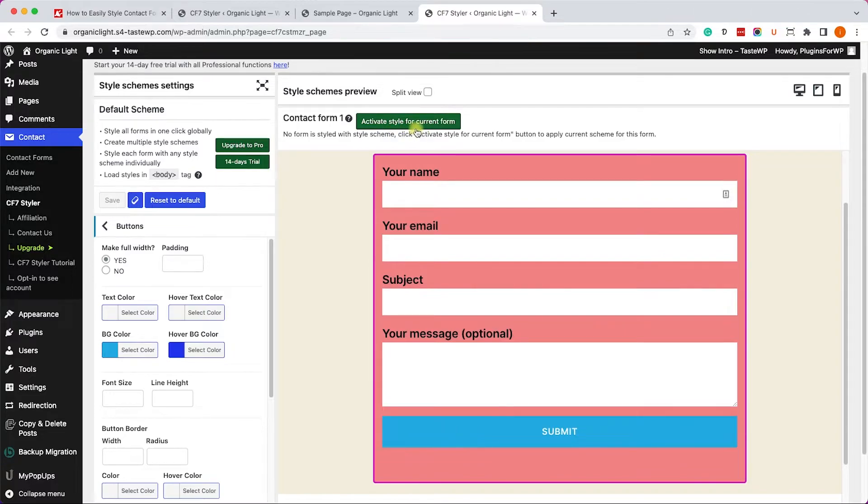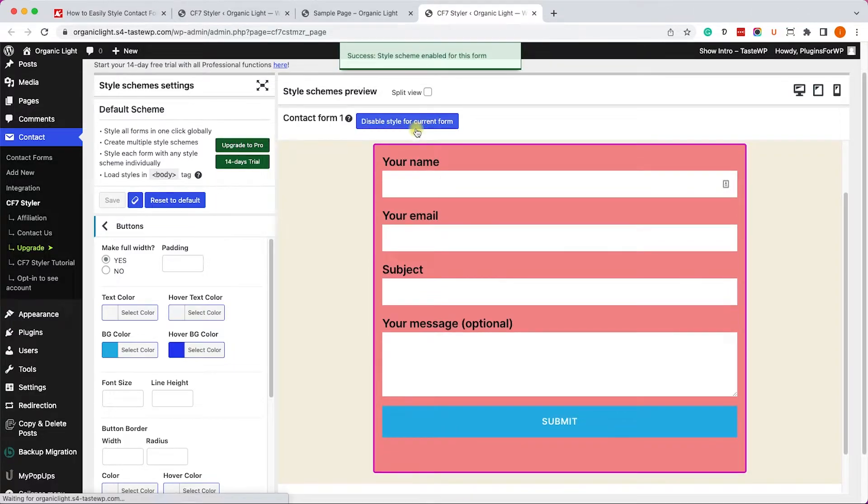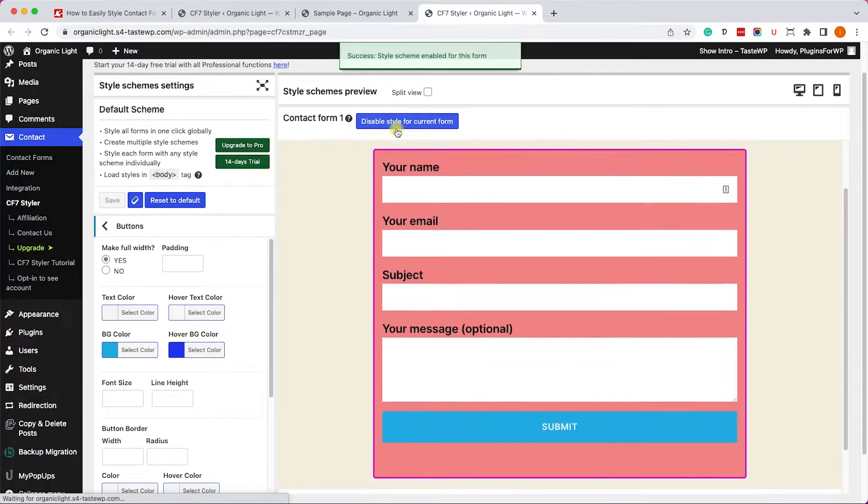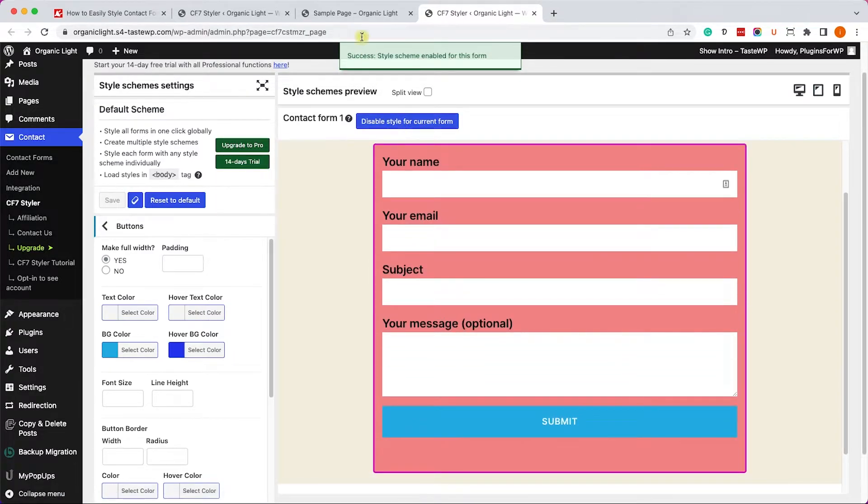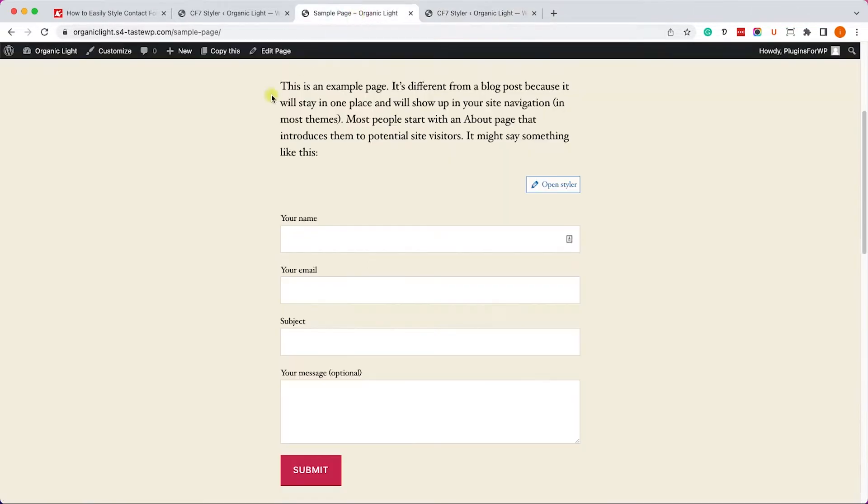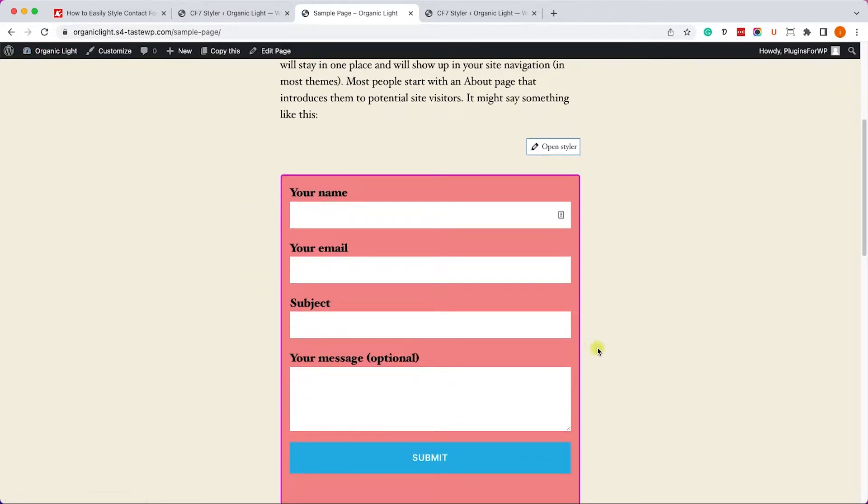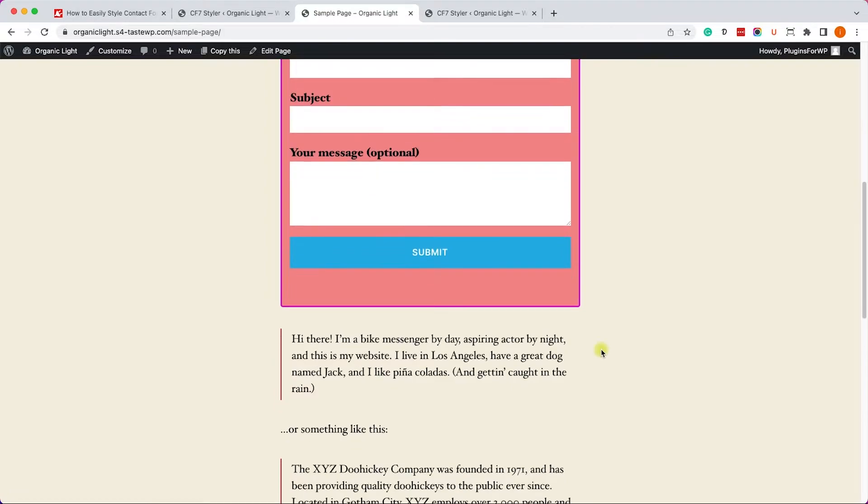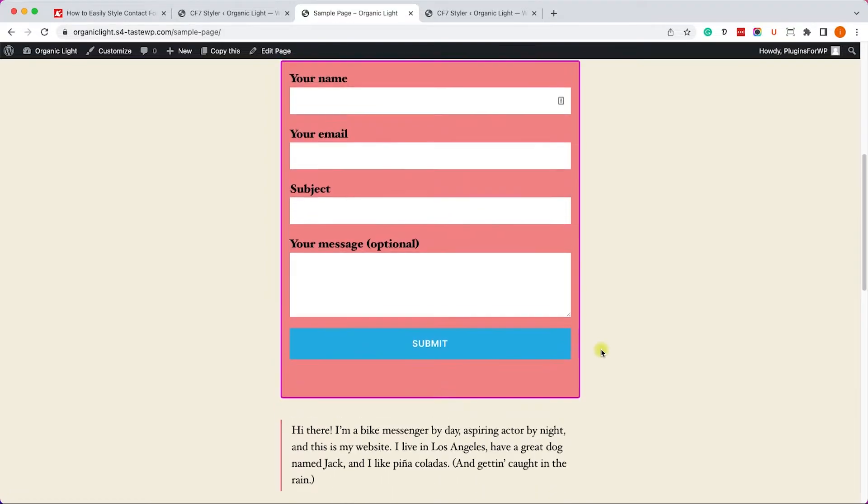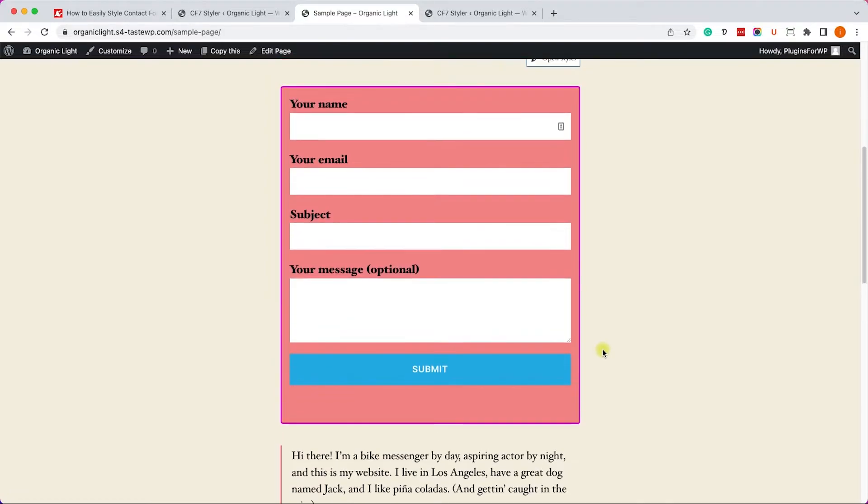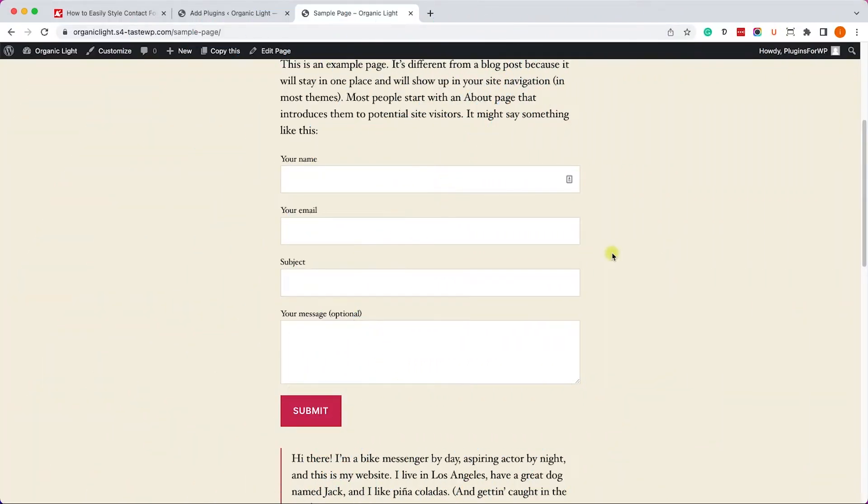Excellent. When you're satisfied with the result just click on Save and then click on Activate Style for Contact Form. Then go back to the page that holds the contact form. This is your form. Refresh the page and it will adopt the new style you just created for it.